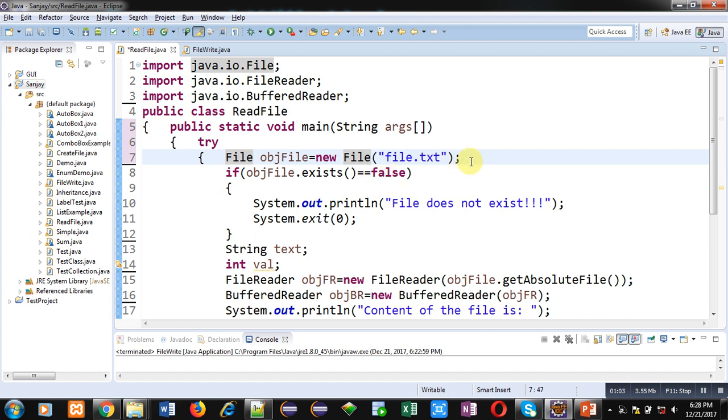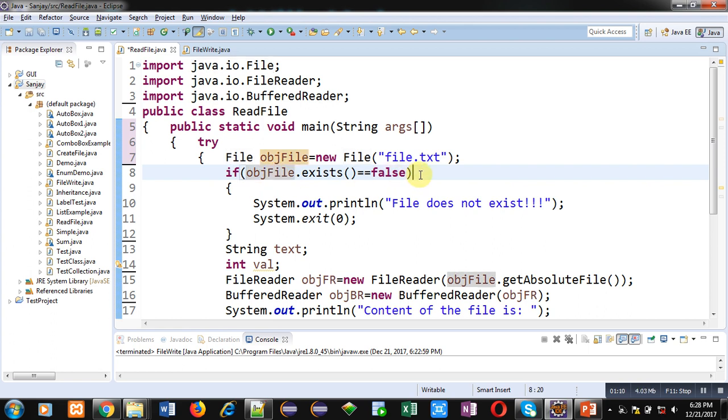Then file object objFile is created which is having name of file: file.txt. If condition is checking whether this file is already available or not.